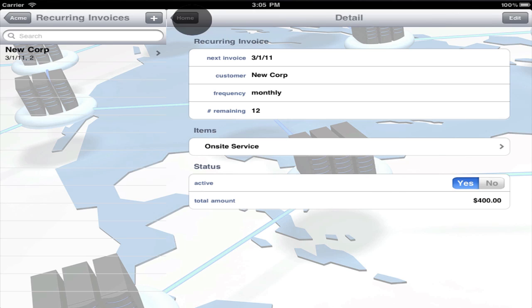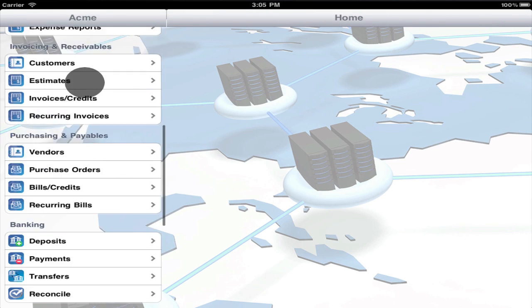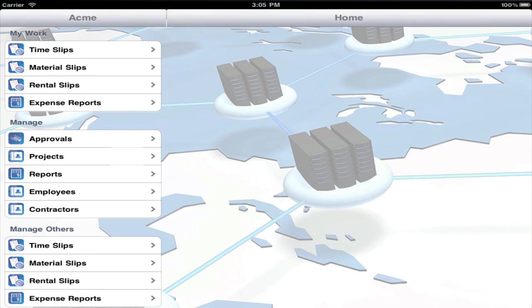The third method of invoicing is to use a project, record activity in My Work, and have BISMO automatically generate the invoices.